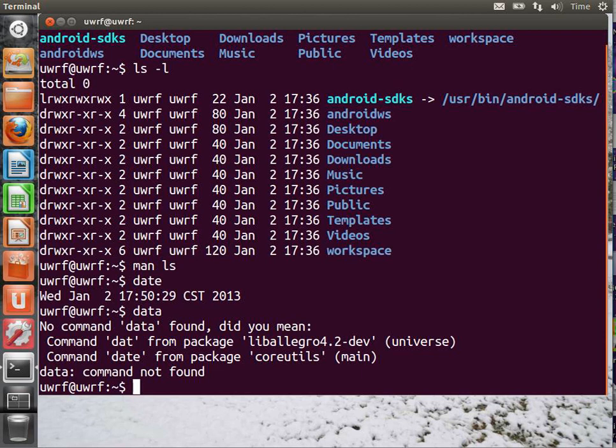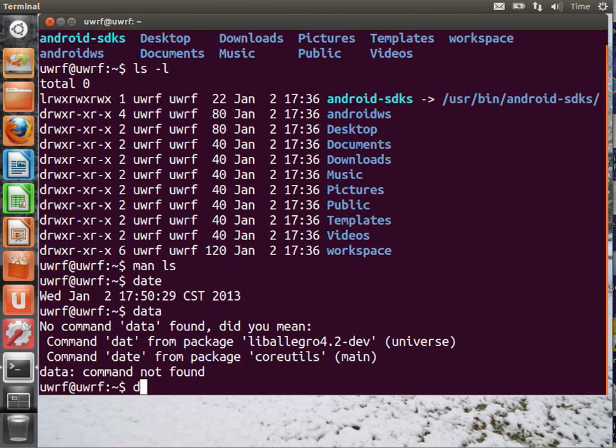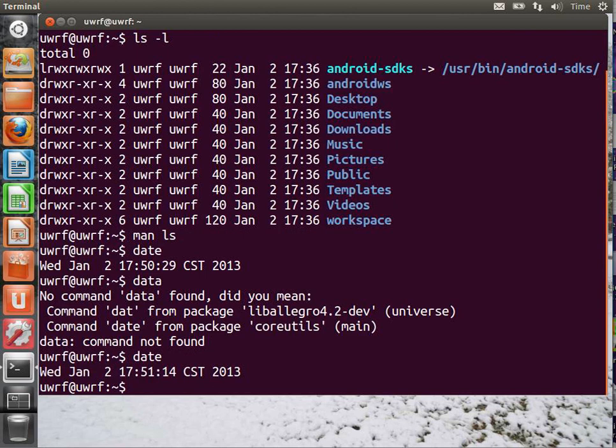So, it'll try to help you. A lot of times, it's not that helpful. This is a little bit more helpful than the usual problems that you would run into if you typed in a command that the system didn't recognize. Normally, it would just say no command data found. So, then you realize, okay, I meant to write date. Here it is. And everything works.